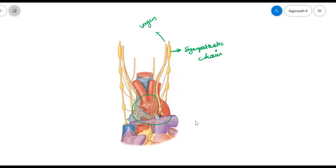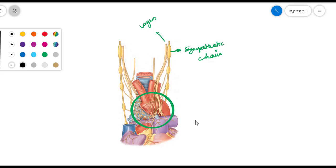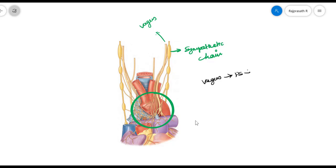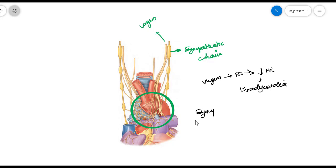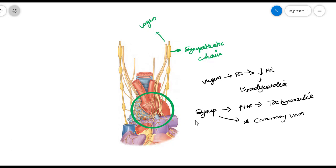What is the function of the sympathetic and parasympathetic innervation of the heart? Parasympathetic stimulation via the vagus nerve leads to a decrease in heart rate — a condition called bradycardia. Sympathetic stimulation leads to an increase in heart rate, called tachycardia. These represent the efferent innervation of the vagus and sympathetic systems.